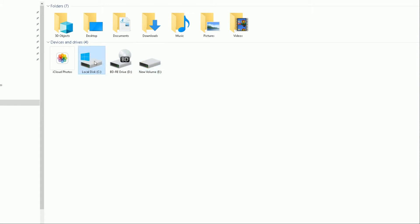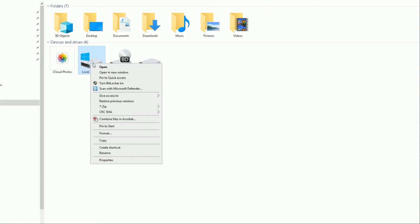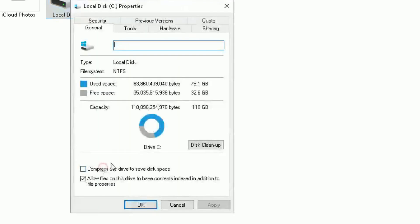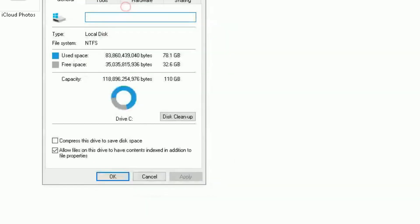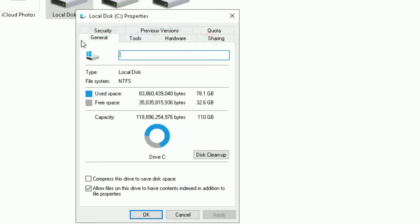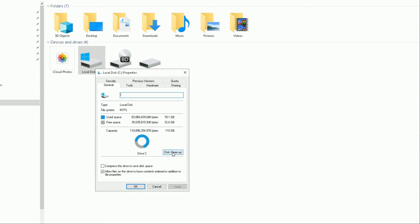On my C drive is where my operating system is installed — that's the one we're going to focus on for today's video. I've got 31.2 gigabytes free. If I right-click it, it will open a drop-down menu. Scroll down to Properties, and it will take you to a pop-up box showing the properties of my C drive. I want to focus on the General tab, which has a button called Disk Cleanup.